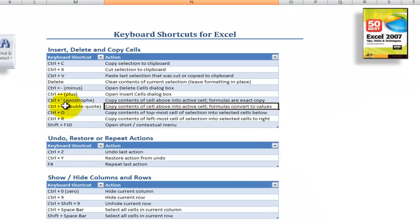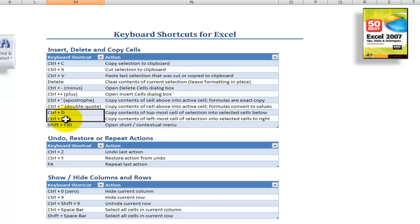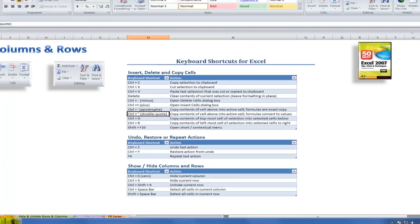Control D, control R to copy the contents or fill a series. Control apostrophe and control shift double quotation.